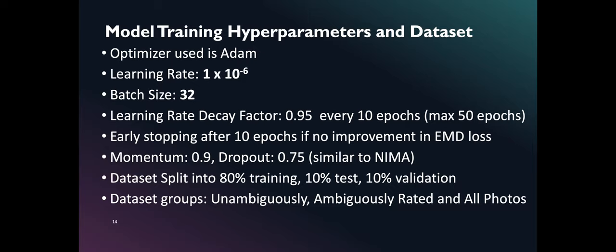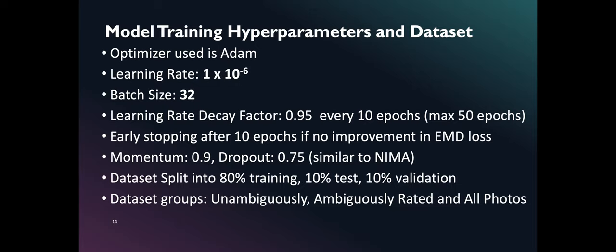To train our network, Adam is used as optimizer. Learning rate is set to 1 times 10 to the negative 6 and batch size is 32. Learning rate decay is 0.95 every 10 epochs with a maximum of 50 epochs. We also defined early stopping after 10 epochs in cases when there is no improvement in EMD loss. Momentum and dropout are also configured similar to NEMA paper, which is set to 0.9 and 0.75 respectively. Our dataset is split into 80% training, 10% test, and 10% validation.